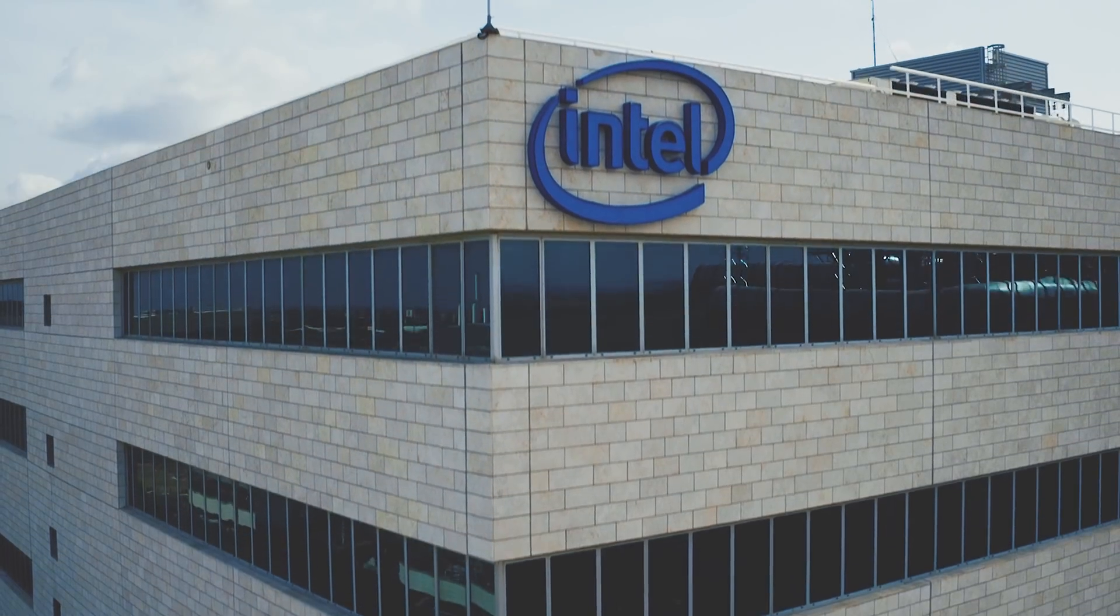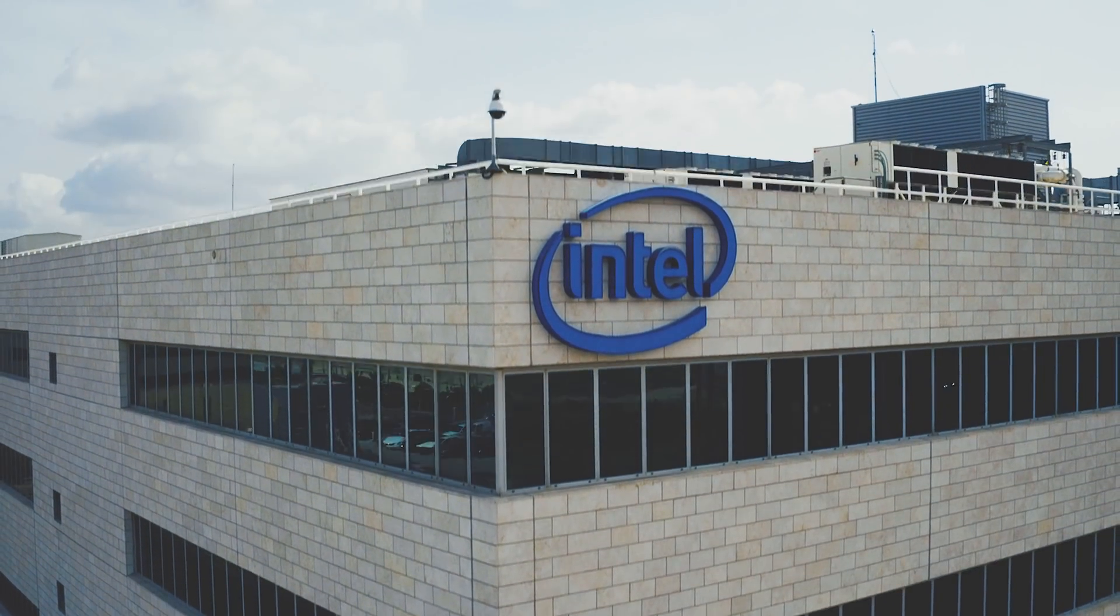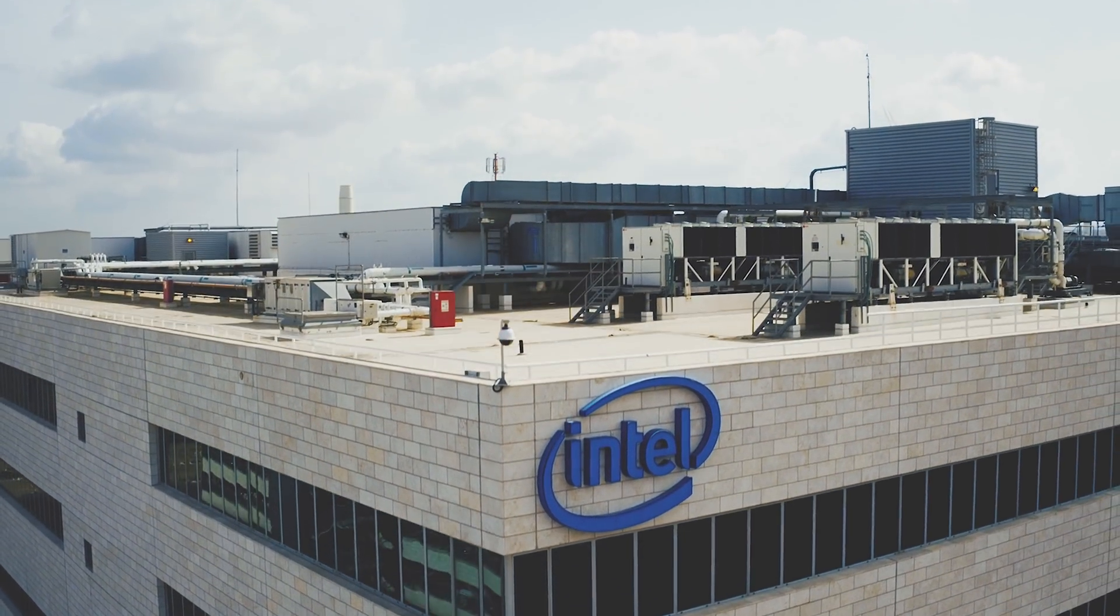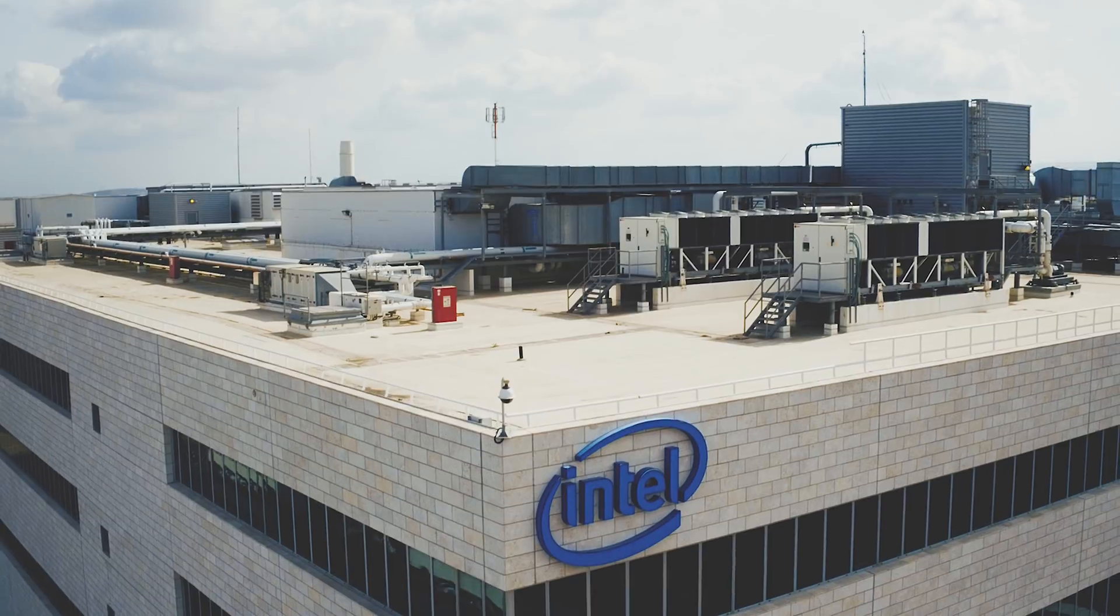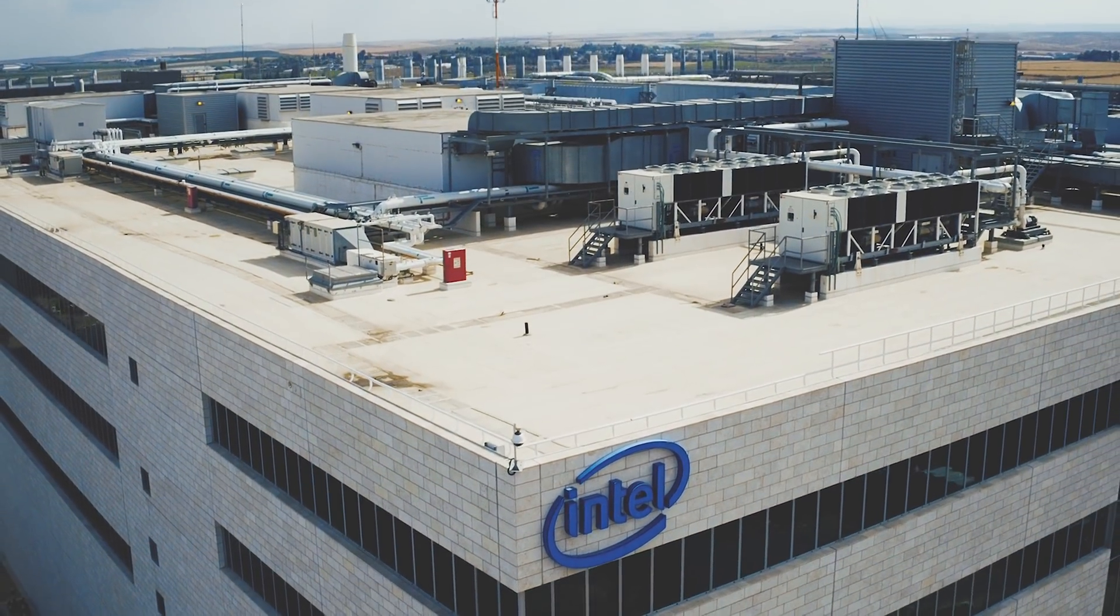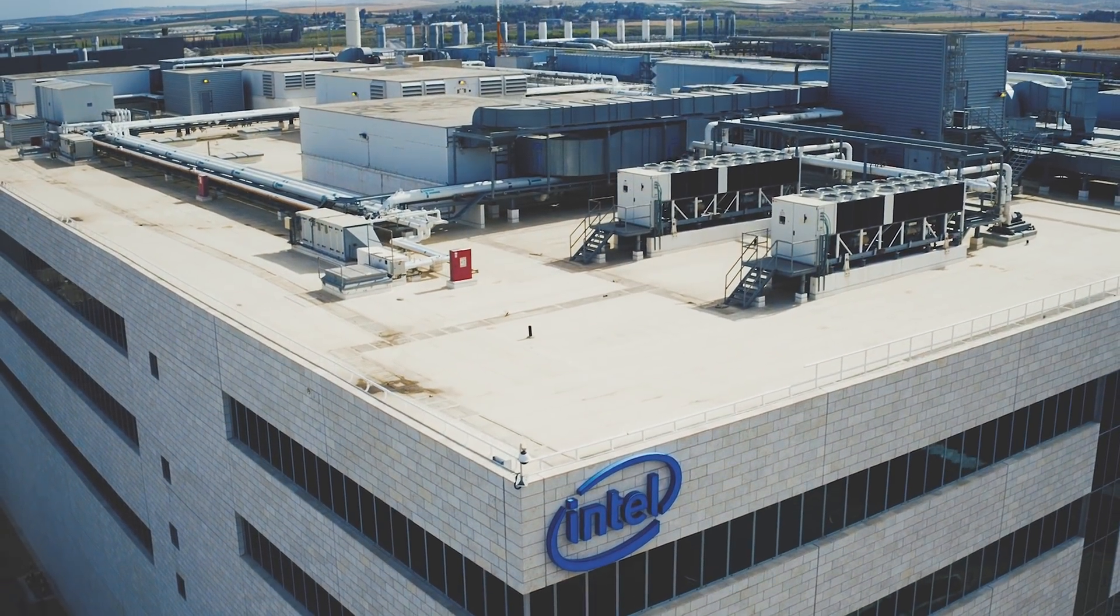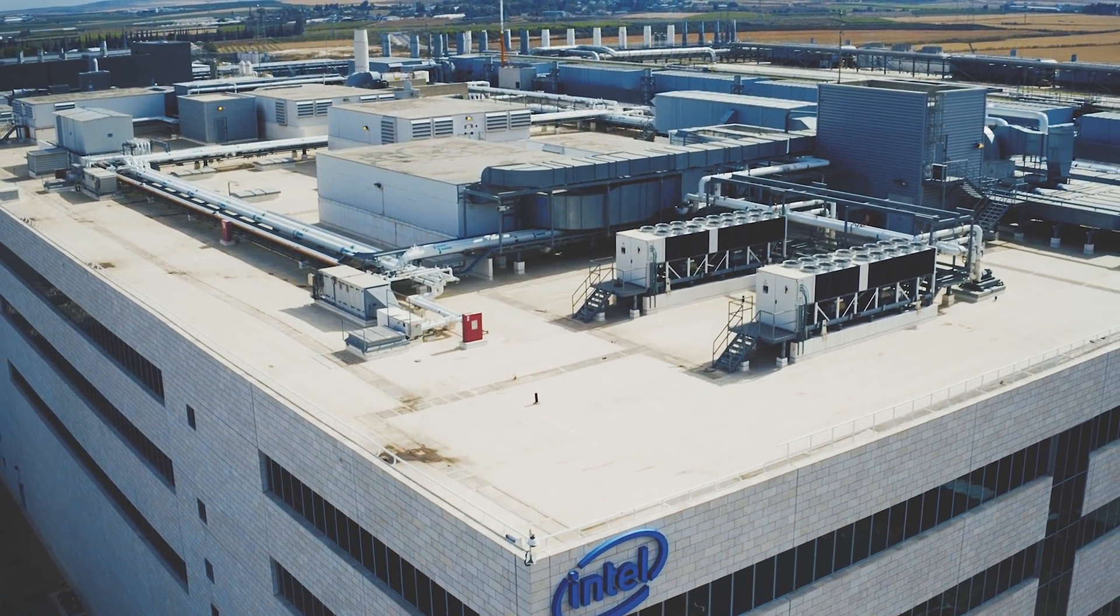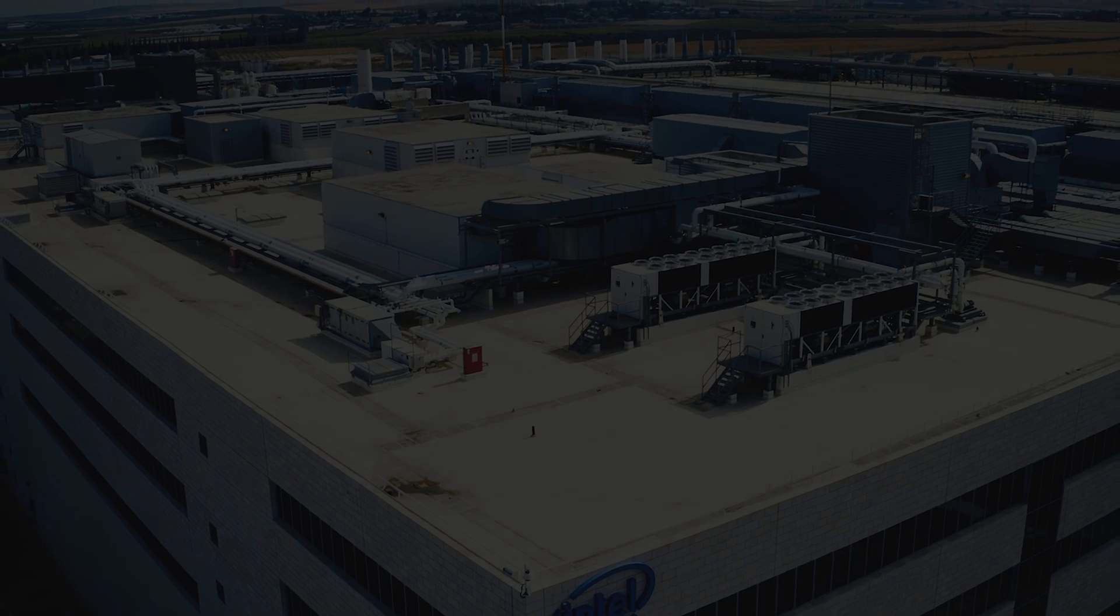Intel has been saying that Cinebench R20 isn't really a good indicator of performance because it's a synthetic benchmark. So for our testing today, we're going to start precisely with Cinebench R20.